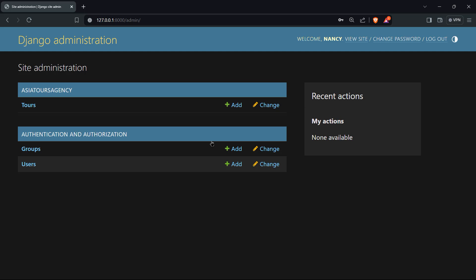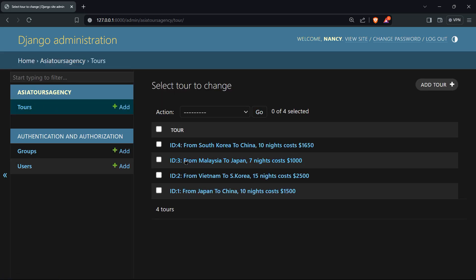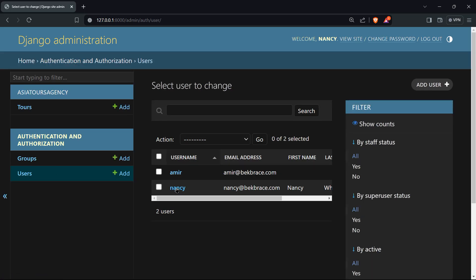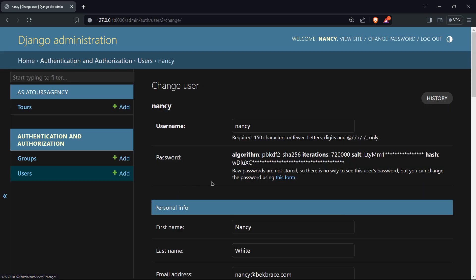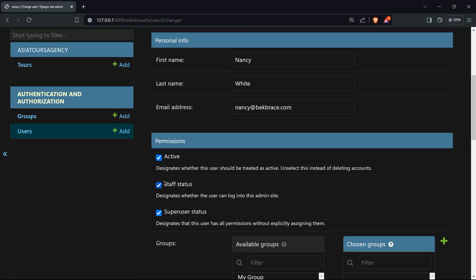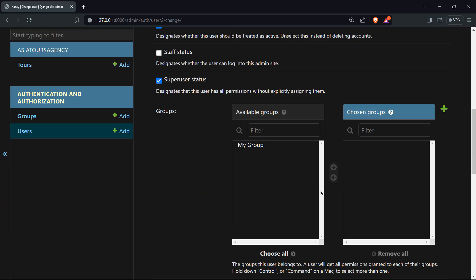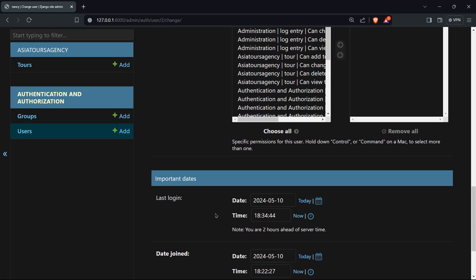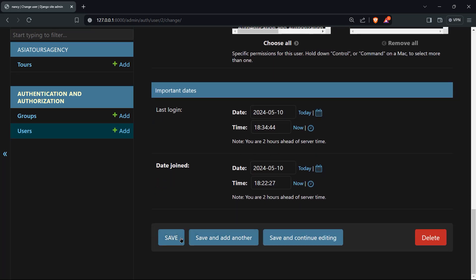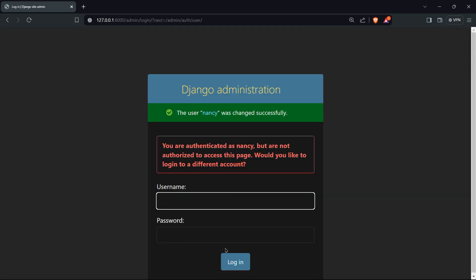If you want to take the access again from Nancy, you can go to users, you can go to Nancy, and you can unclick that staff status. If you will save, and now you are authenticated as Nancy, but are not authorized to access this page. Would you like to log in a different account? You see immediately Django threw you out of the Django admin dashboard.